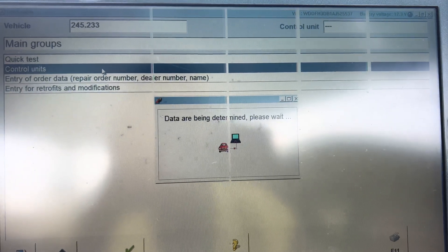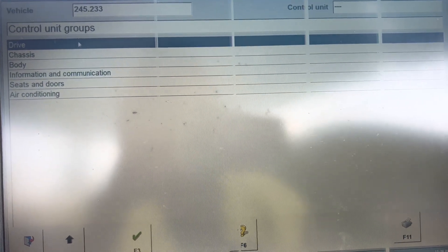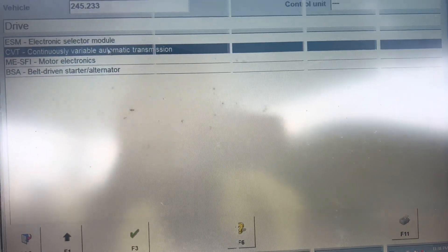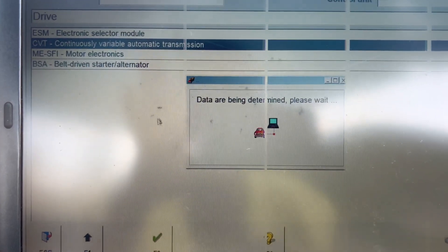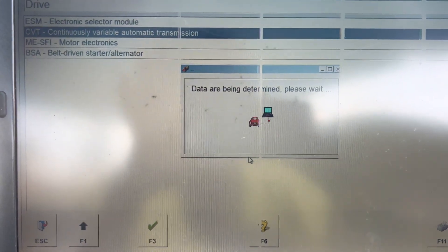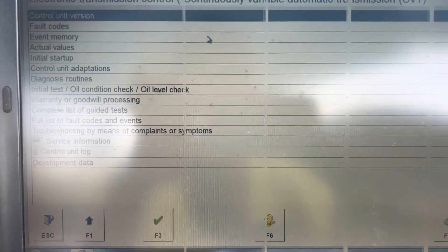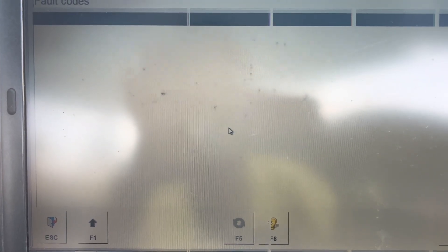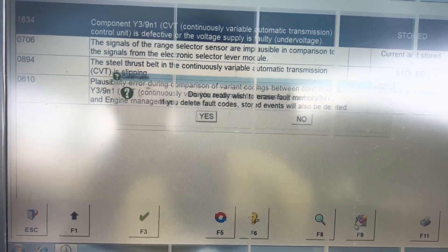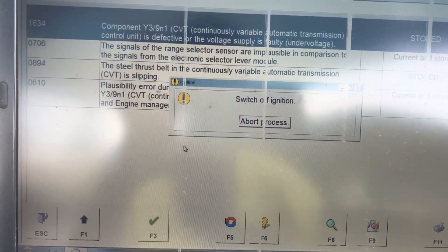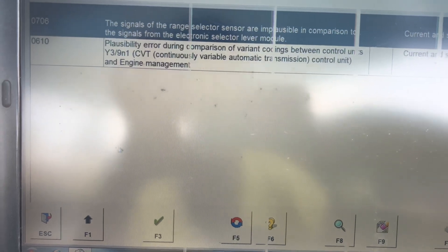As you can see, it communicated with the system. You can see from the top here the chassis number. We go straight to the controller — we click on Drive, then go to CVT, the continuously variable automatic transmission, which is the gearbox for the B-class. We then read the fault codes to check. Sometimes we clear the fault codes and see what to do next. At times if there are no fault codes, you continue from there.